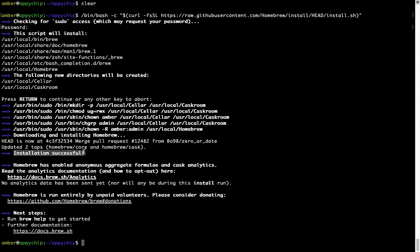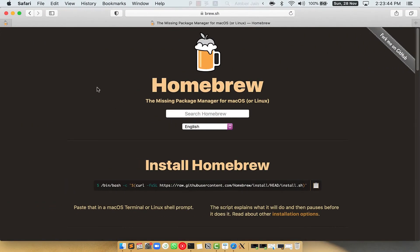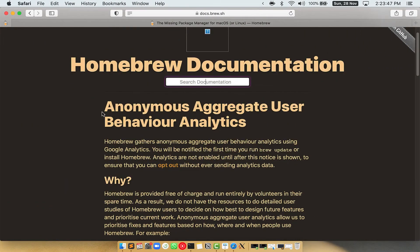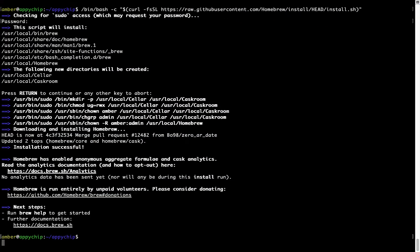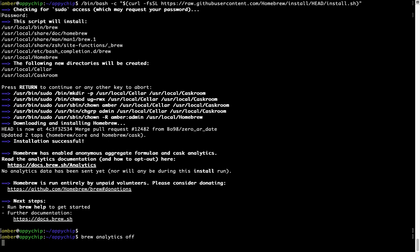As this message says: installation successful. So that's it — brew is successfully installed on your Mac. Now before we proceed, I would like to highlight that brew collects anonymous usage data via Google Analytics. As you can see on this page, if you want to opt out, you can simply run the command 'brew analytics off' and press Enter, which disables the anonymous usage data collection on your Mac.